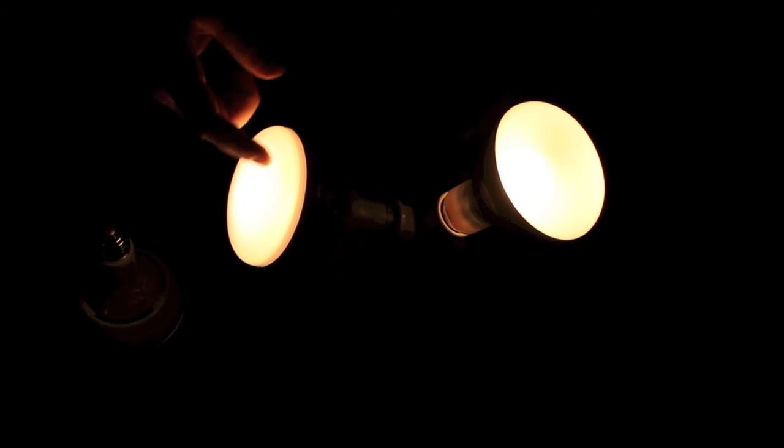Even as we go very low in the dimming range, it gets even warmer. So this actually dims down to 2200 Kelvin as we dim the bulb.